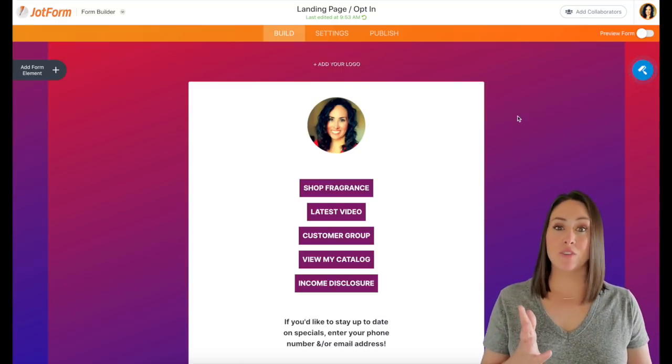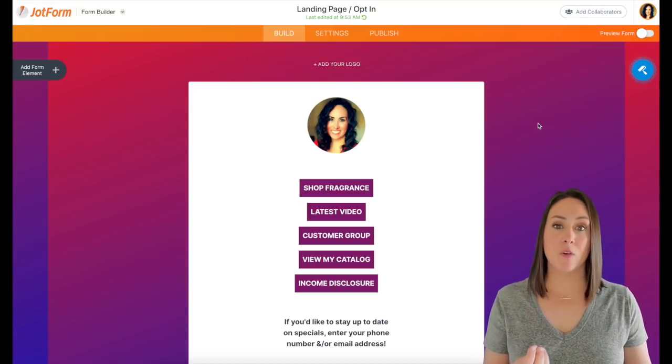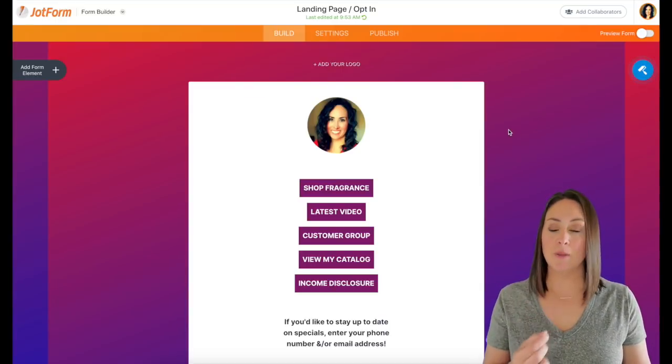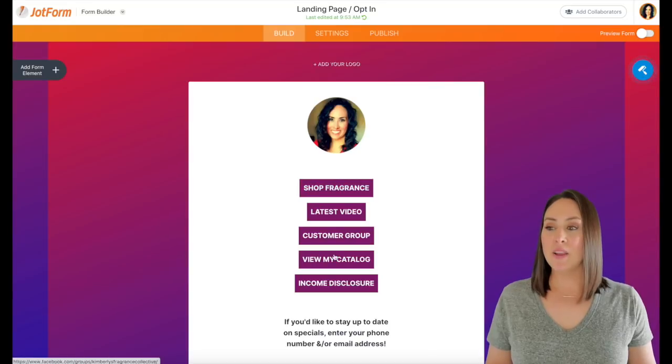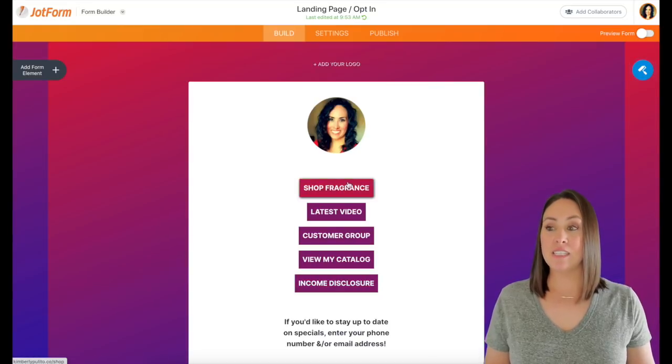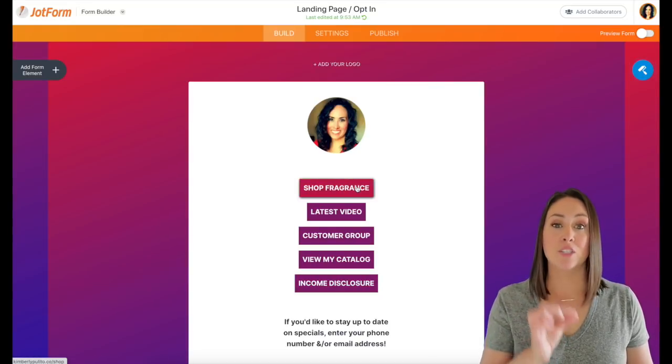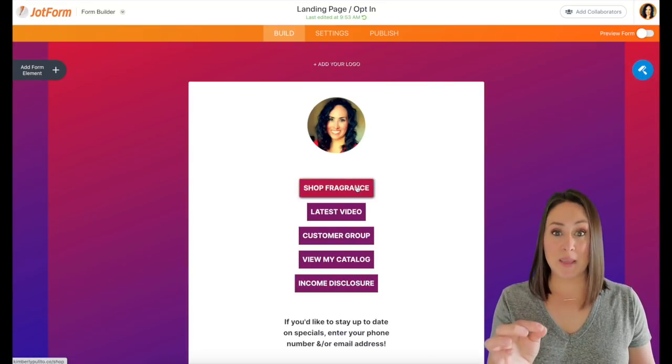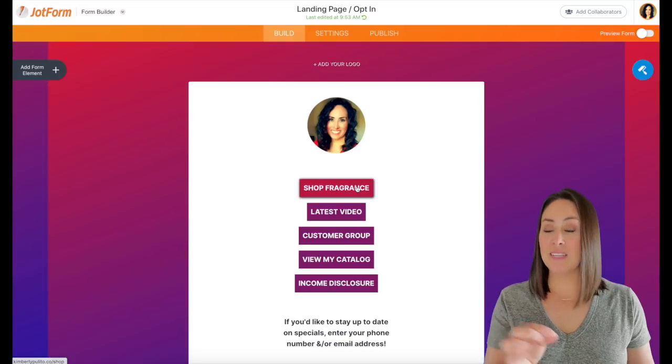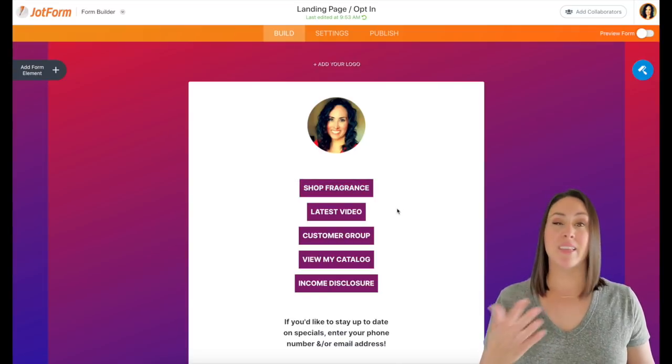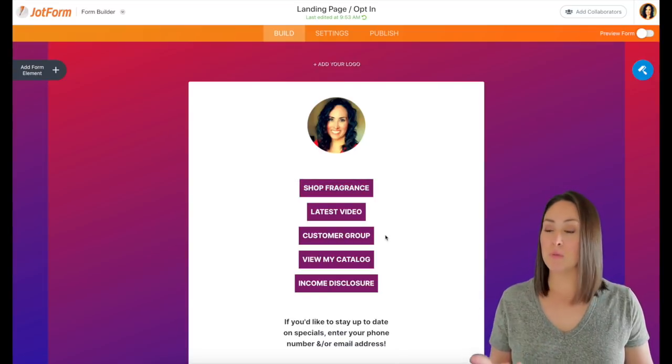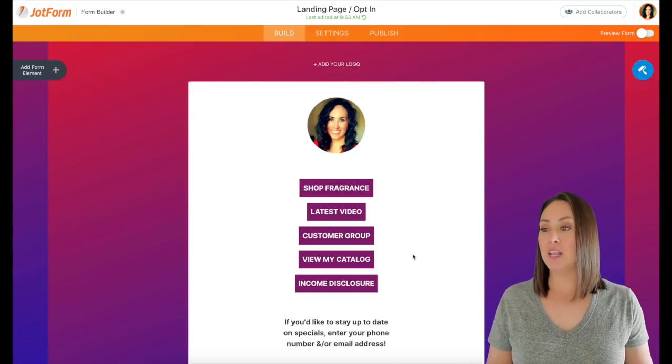Okay, so I have my picture at the top. So that way they know that they're in the right space. I'm going to click the link. Then this right here, these are different buttons that will take them to different spaces, right? So my website, my latest video, the customer group, like I was mentioning.